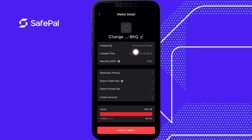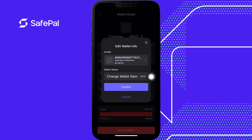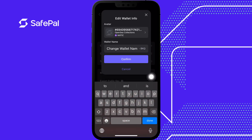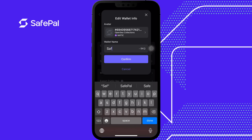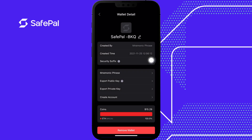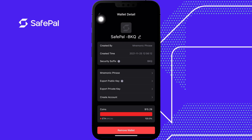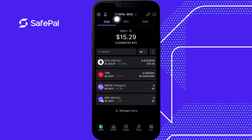So to change my wallet name, I click on the pencil. I change my name to 'Safepal' and press confirm. As you can see, the name is now Safepal.